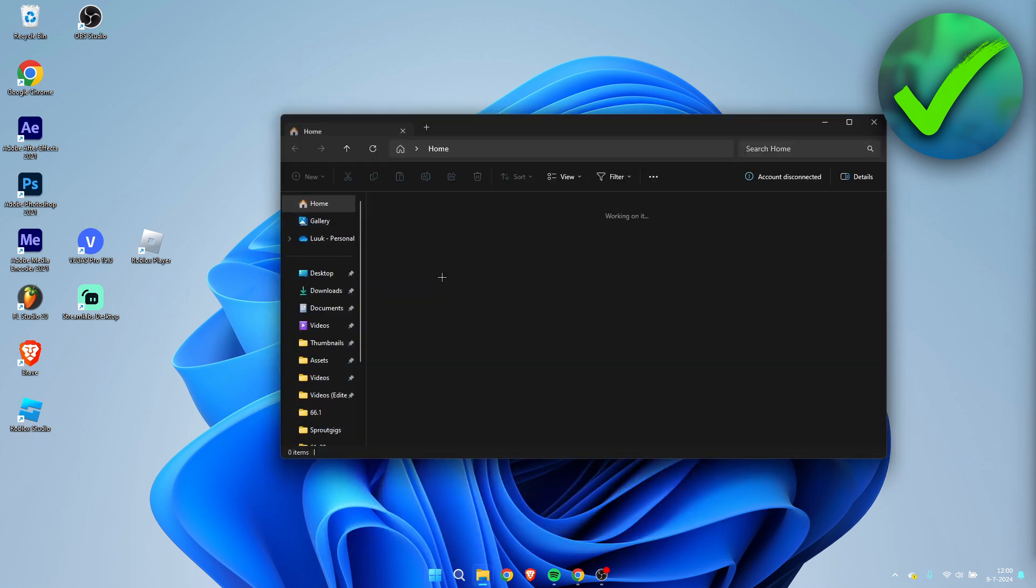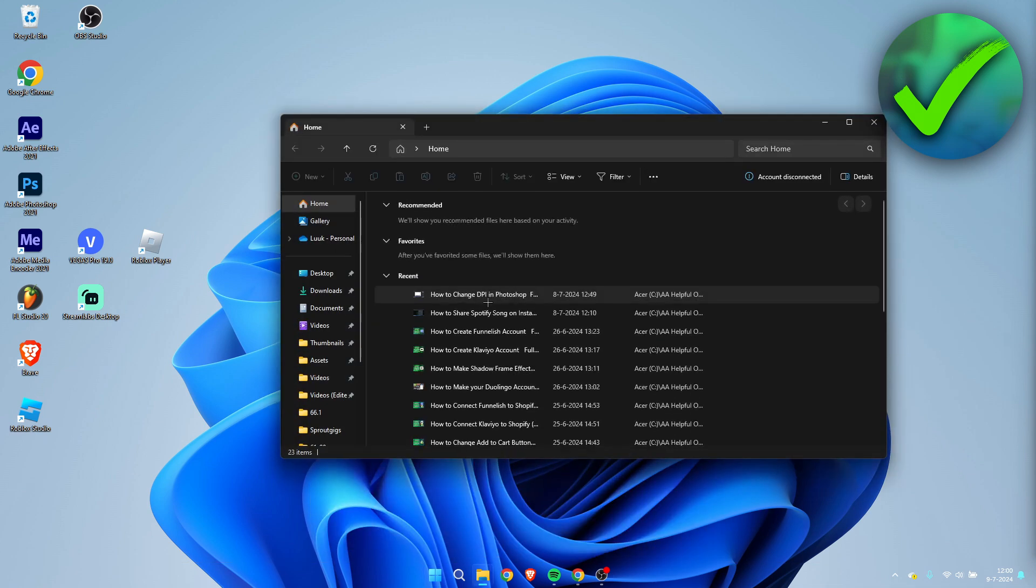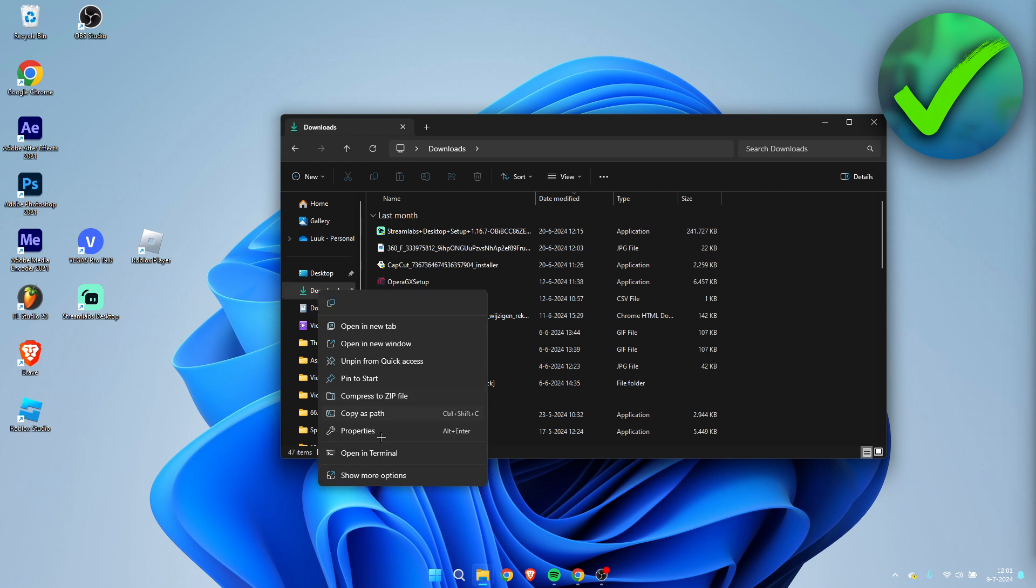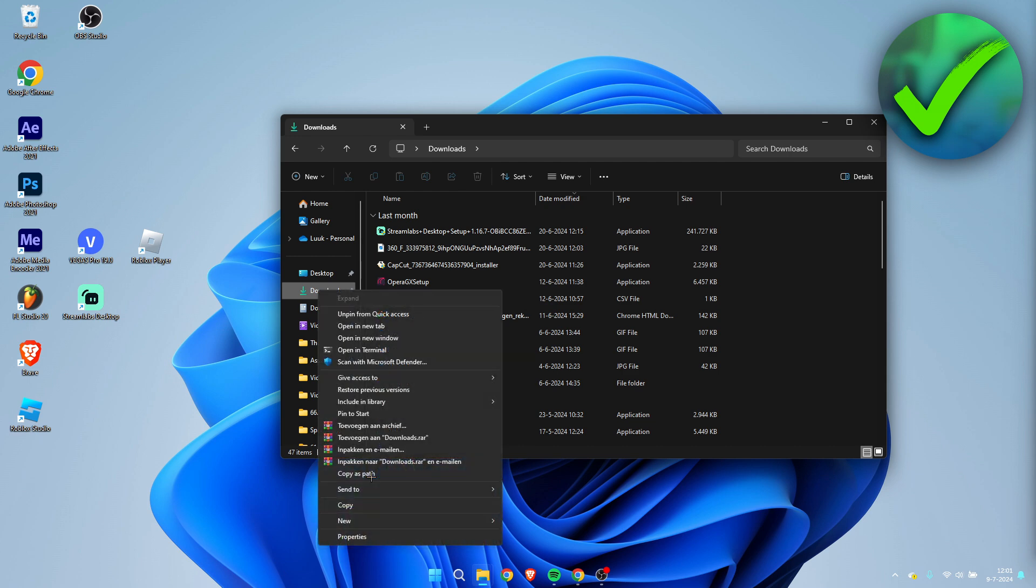Open this up and then go to Downloads. So you need to go to your downloads folder and you want to right-click on this, then click on show more options and then go to properties.